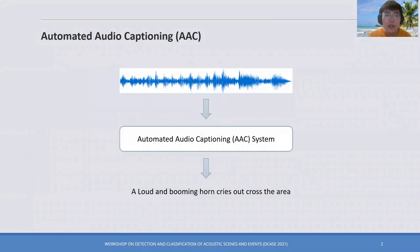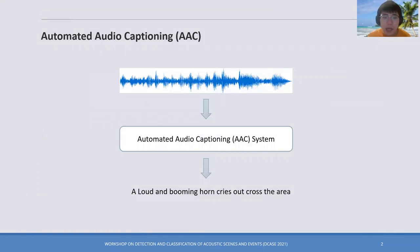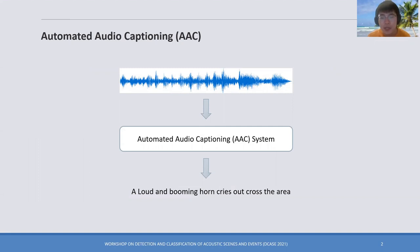Audio captioning is a task of using natural language to describe the content of an audio clip. It is a cross-modal translation task, which is a combination of natural language processing, audio processing, and machine learning.